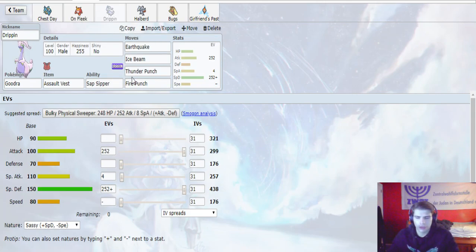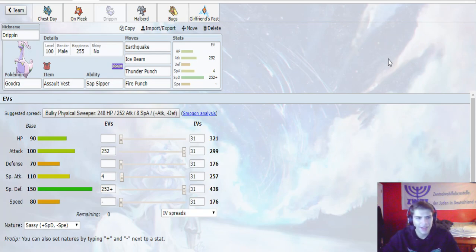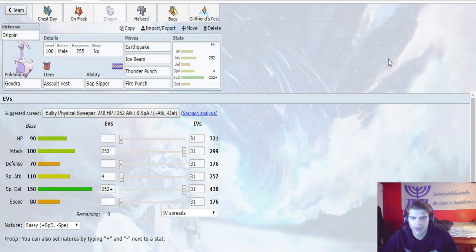So up next, we have Drippin, our Goodra, with the Assault Vest and Sap Sipper. Earthquake, Ice Beam, Thunder Punch, and Fire Punch. 252 in Attack, 4 in Special Attack, 252 in Special Defense with the Sassy Nature.